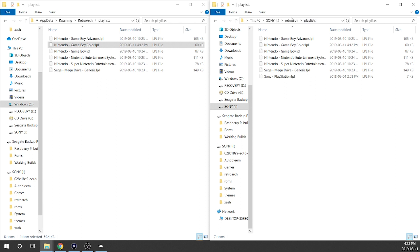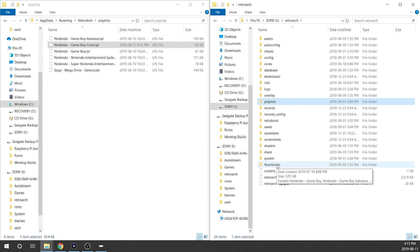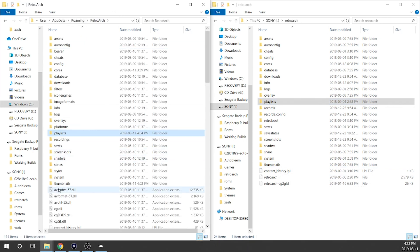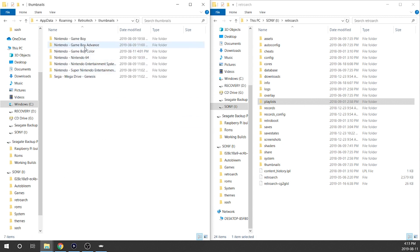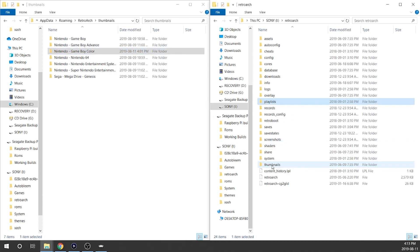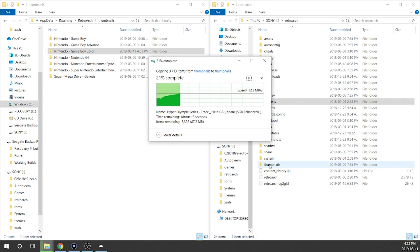Now we're not done, because if you remember, we downloaded those thumbnails onto our desktop but they're not on our PlayStation Classic. So we need to go back into our RetroArch area, go to the thumbnails folder, grab our Game Boy Color folder, and copy it over to the USB drive. This will take a little bit of time — I'm just going to fast forward through this.